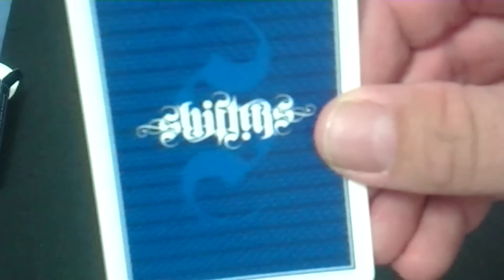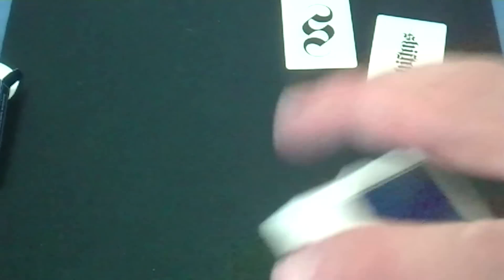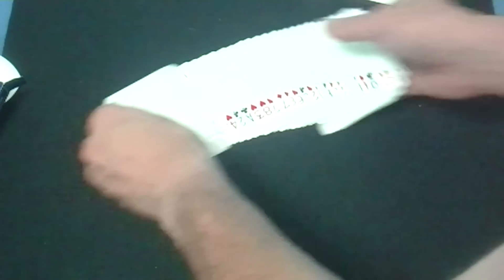And then here's the back design. Pretty cool, like I said. I already mentioned that. And they have a nice, good stock and finish. Again, I'm not entirely sure what the stock and finish is.